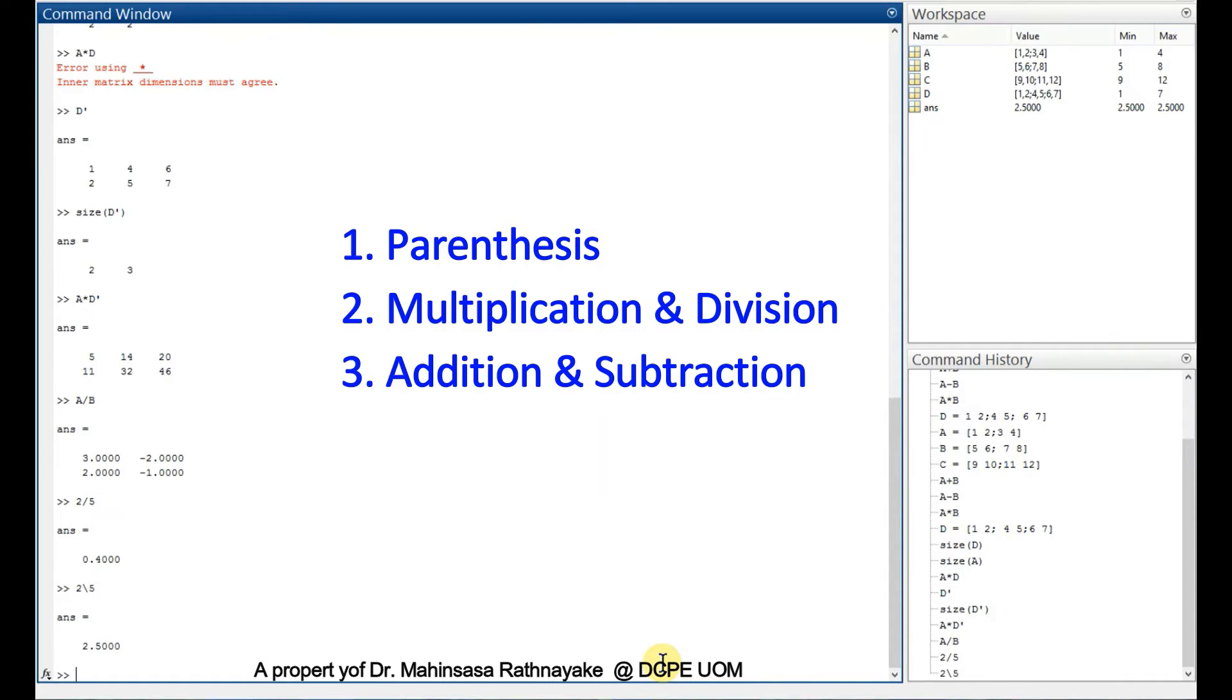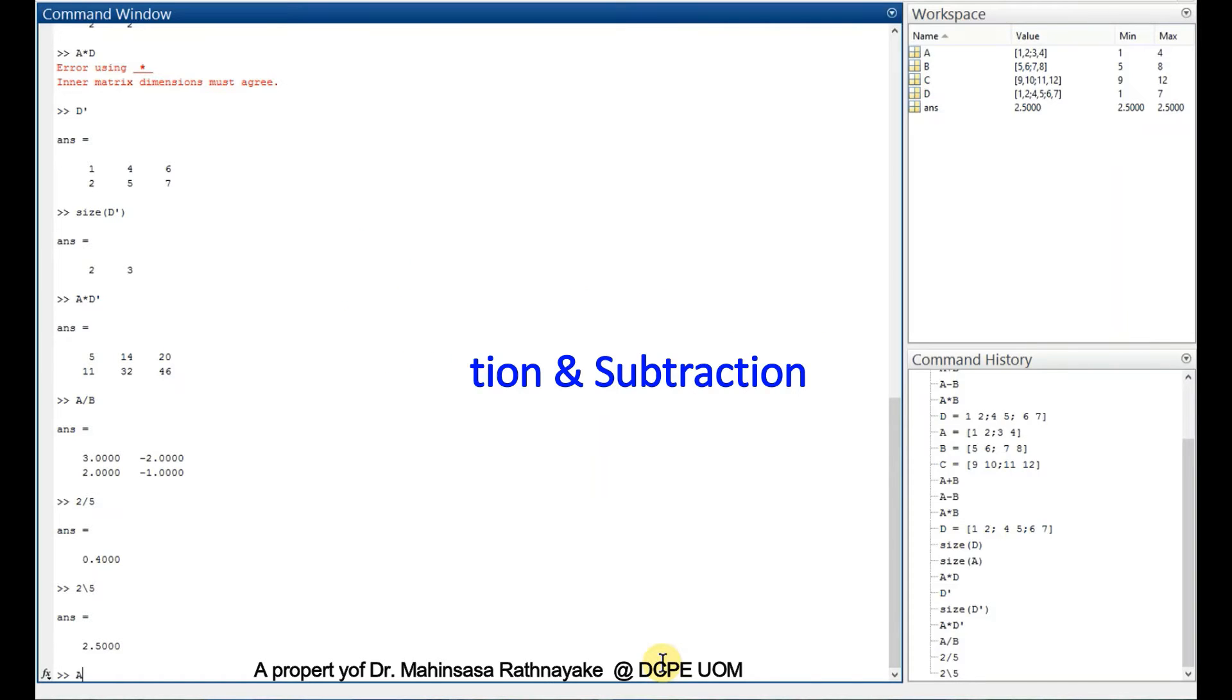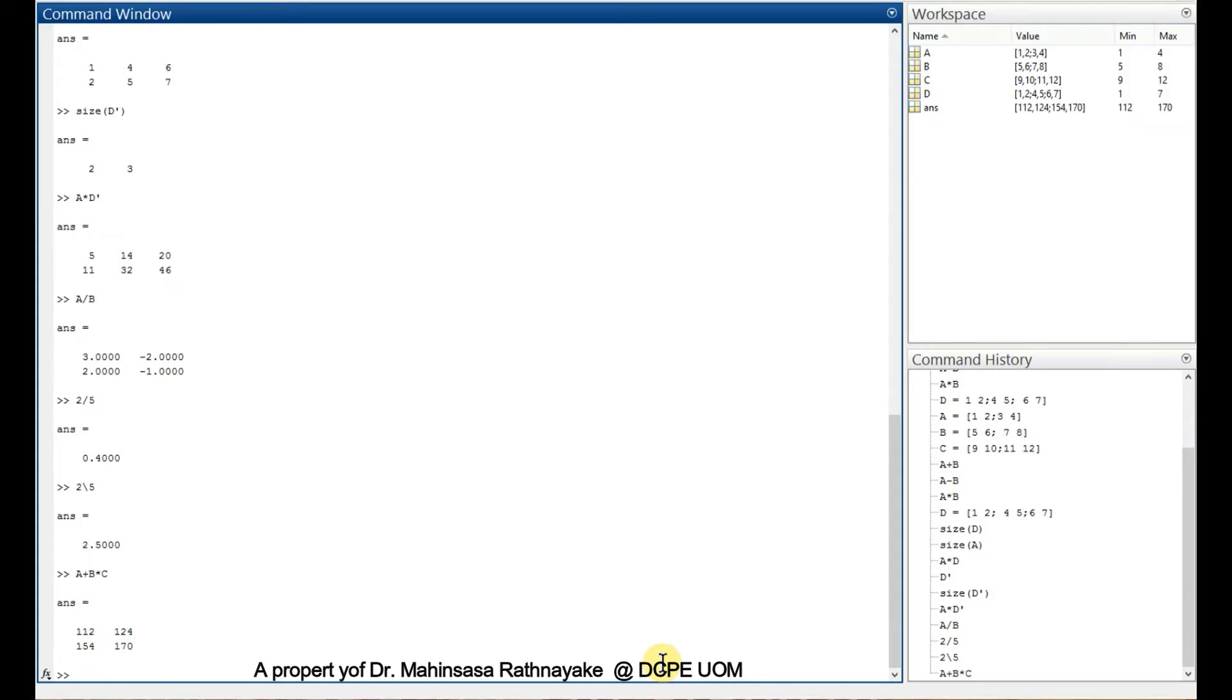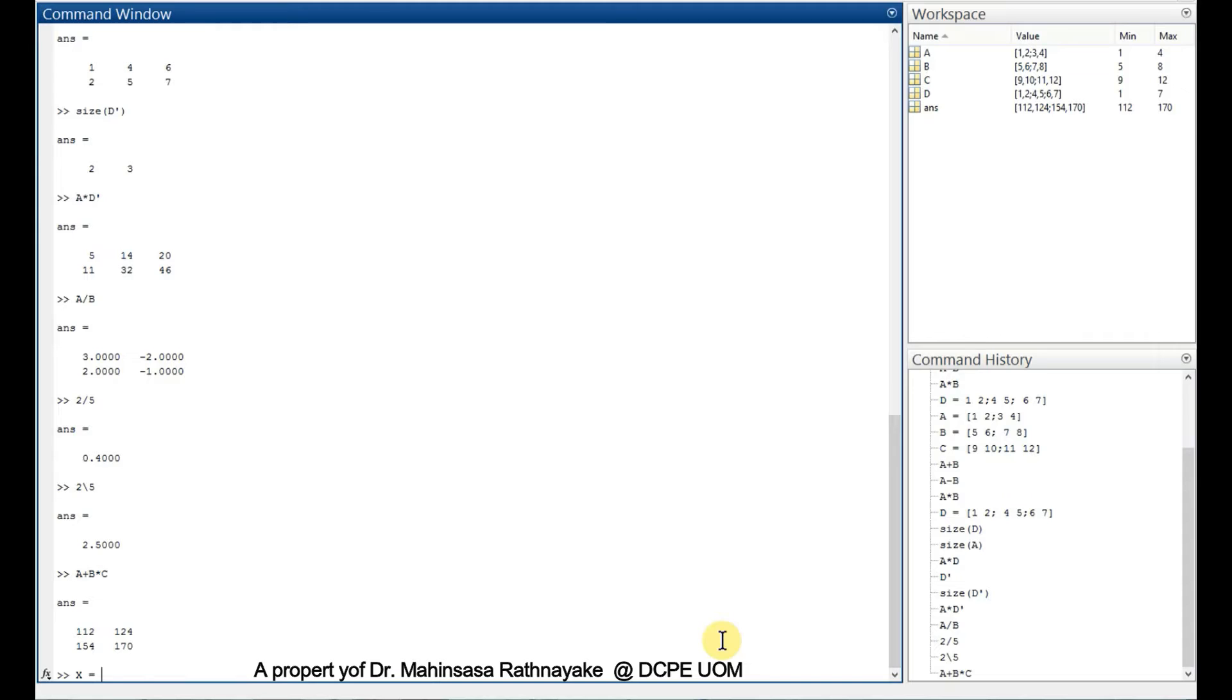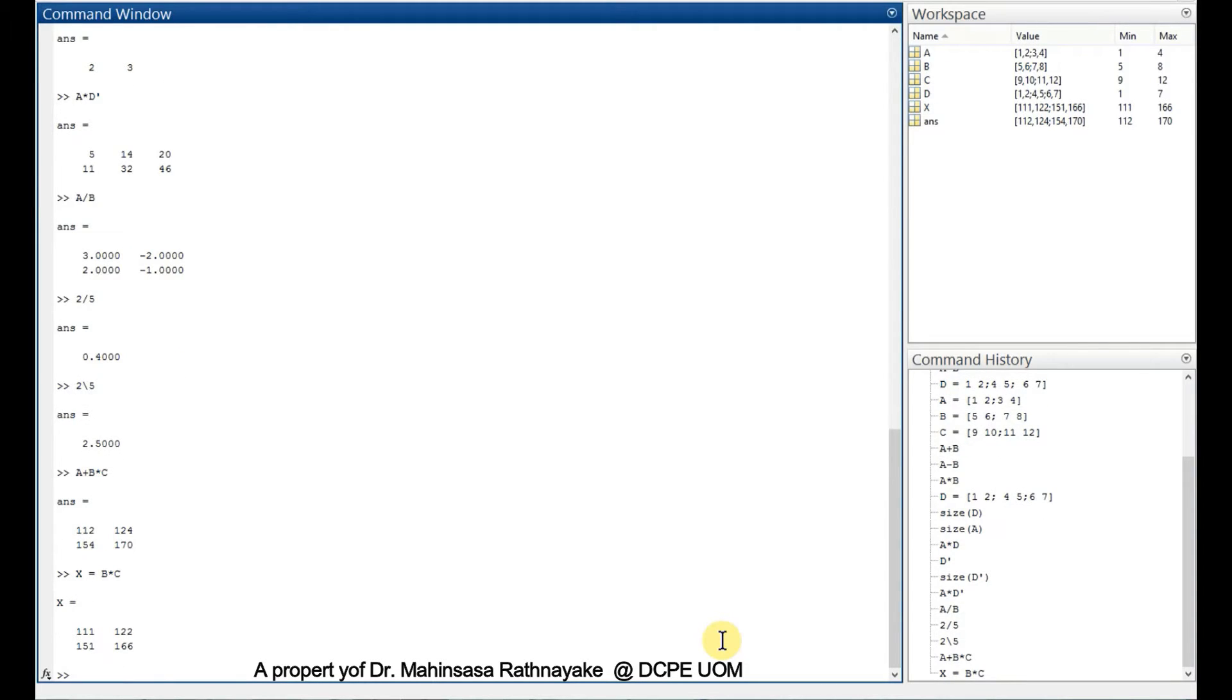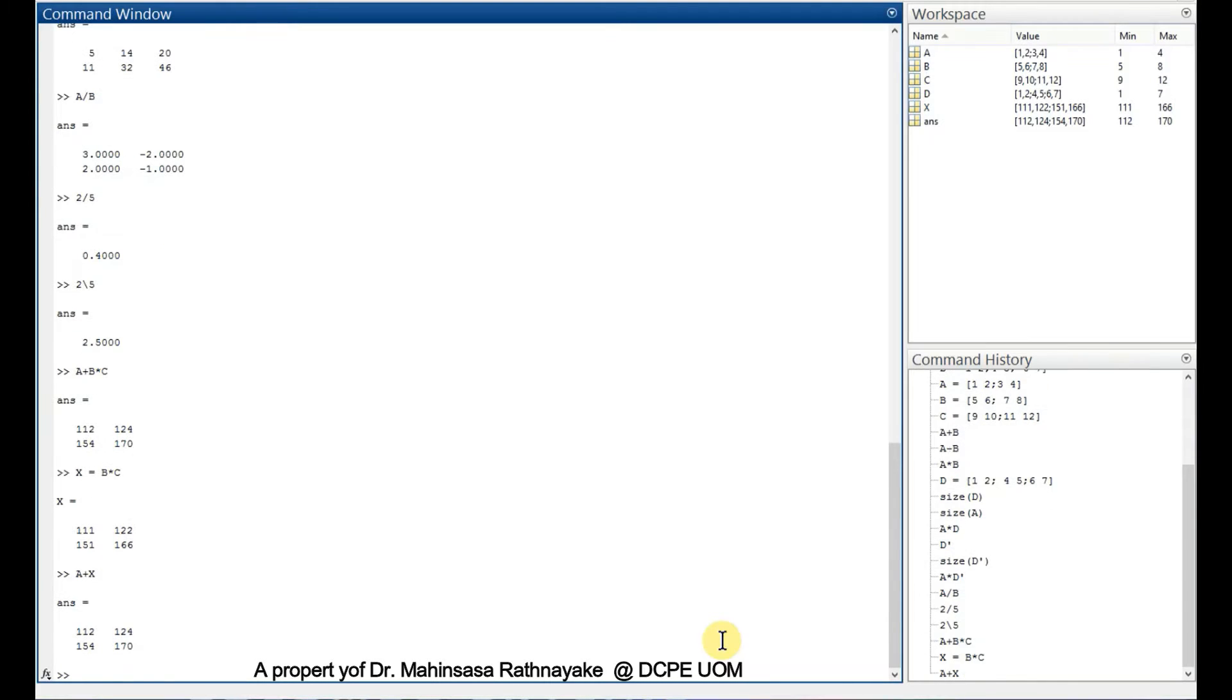We can try A plus B multiplied by C first. We get the answer and we can verify the calculation order by ourselves. Let's say capital X is equal to B multiplied by C, and then we add A plus capital X. It will give the same result as previous. So we know multiplication happens first.